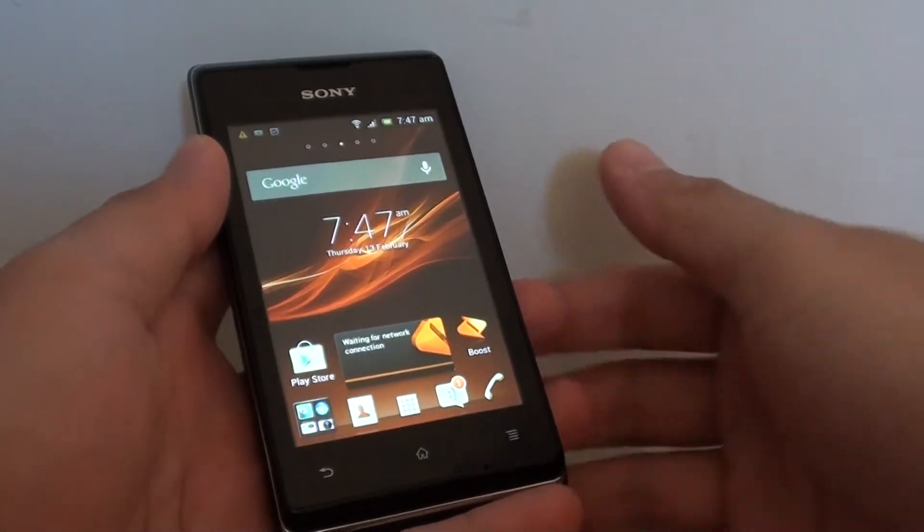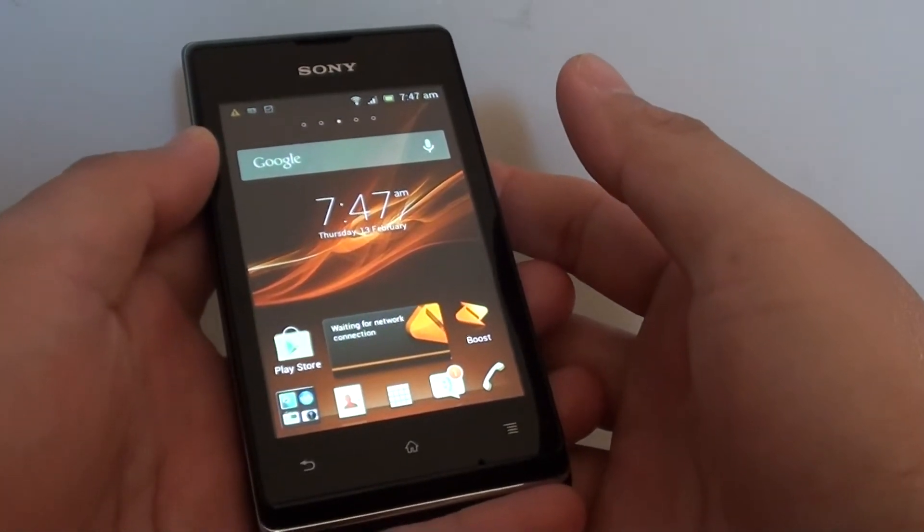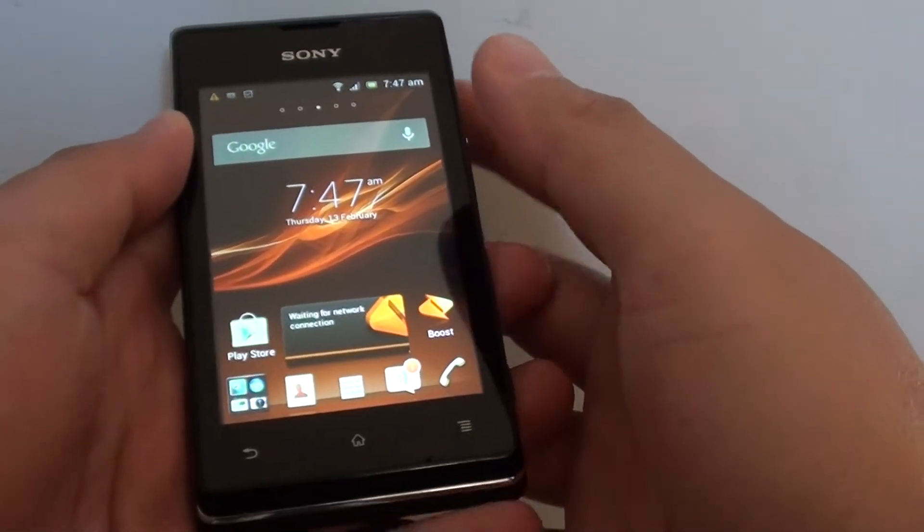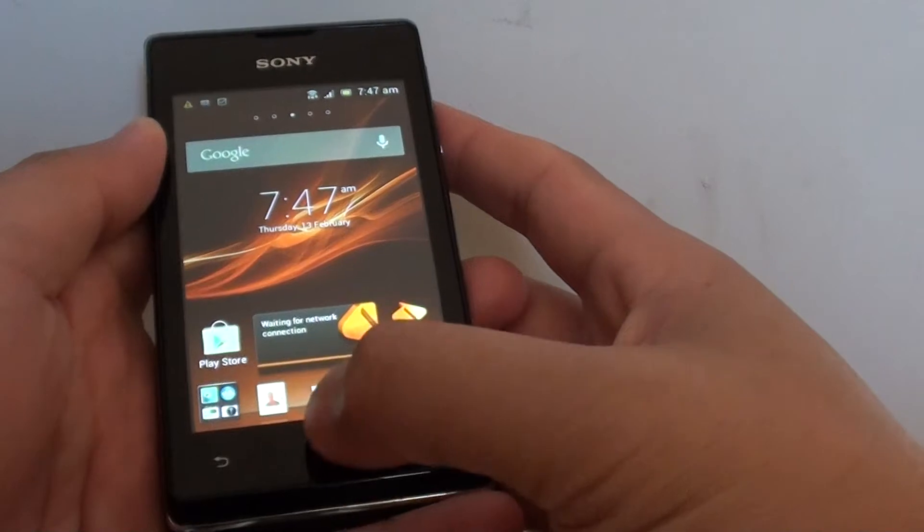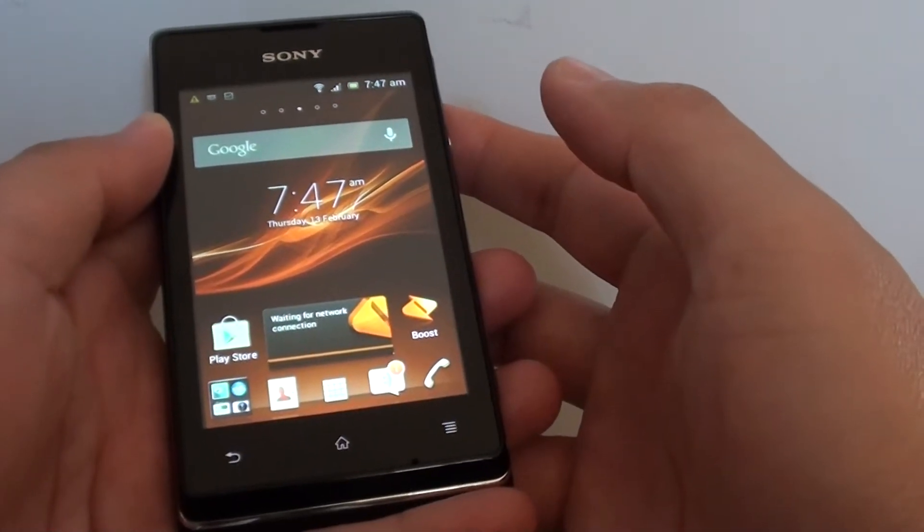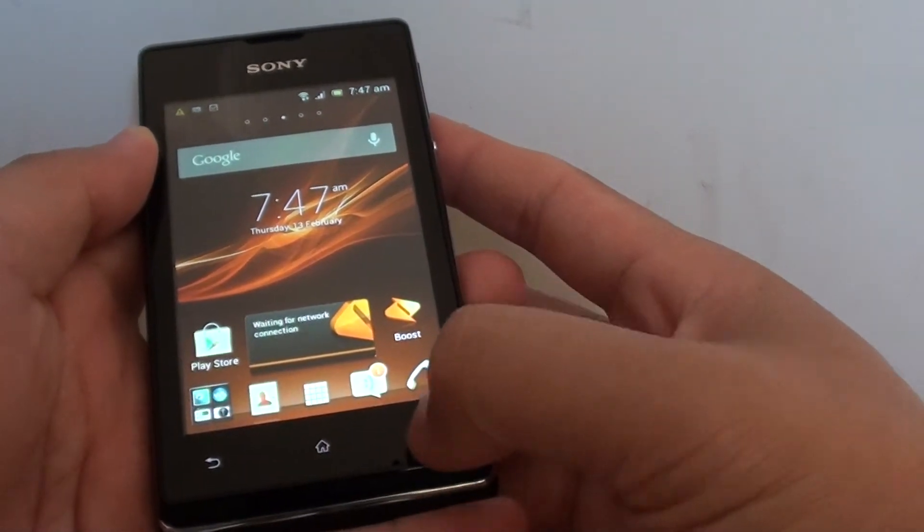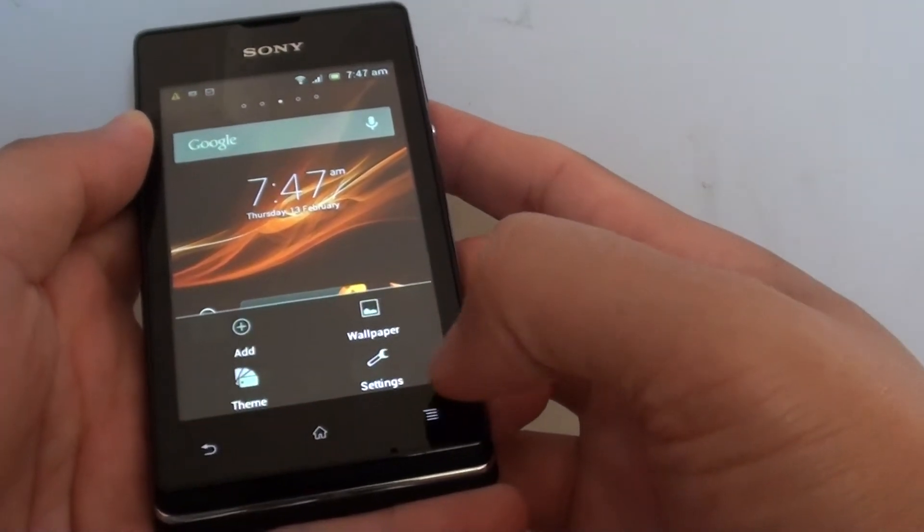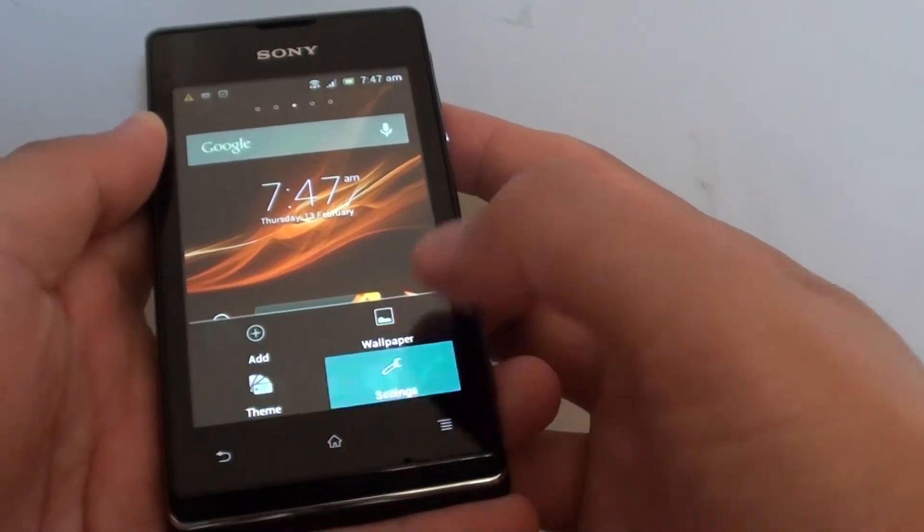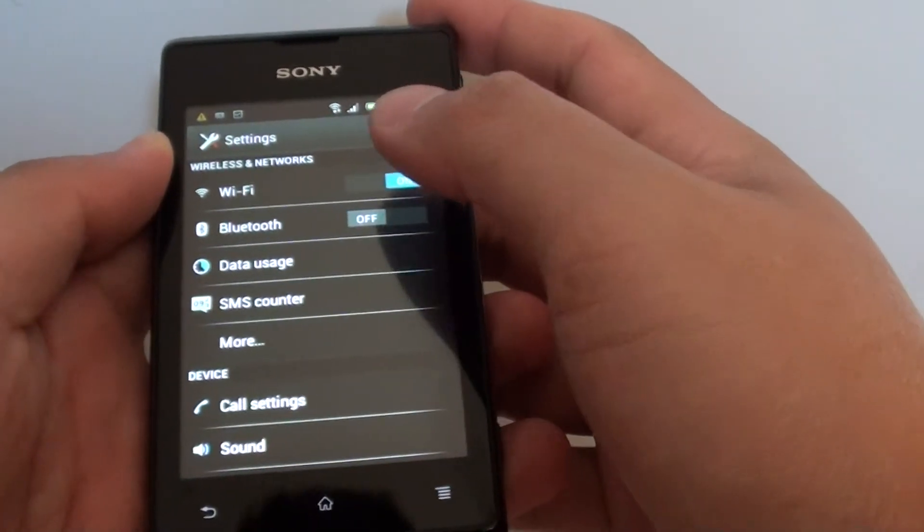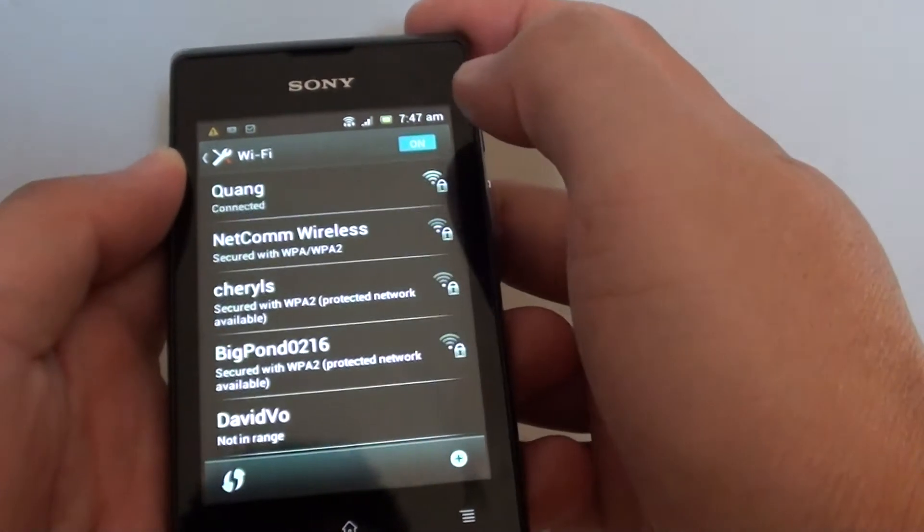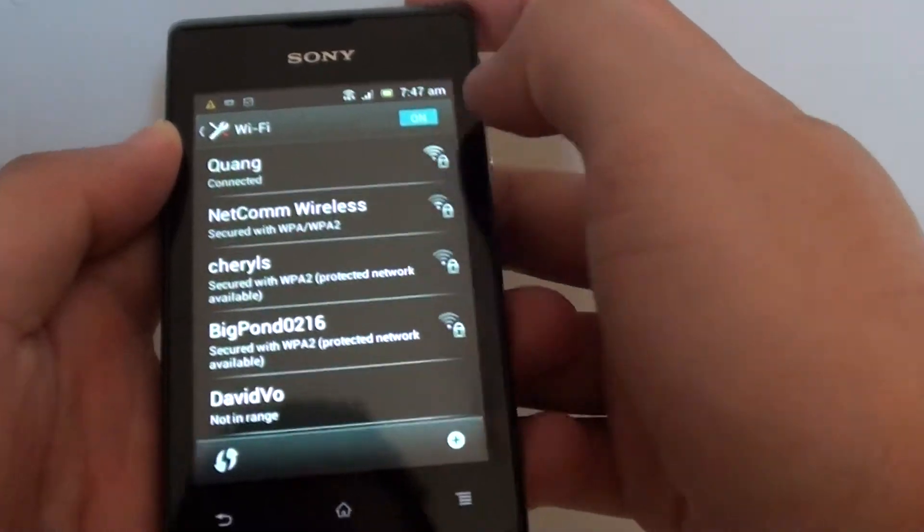How to manually add a hidden Wi-Fi network on your Sony Xperia E. First, tap on the home key to go back to your home screen. Then tap on the menu key and choose settings. Then tap on Wi-Fi, and make sure Wi-Fi is already on.